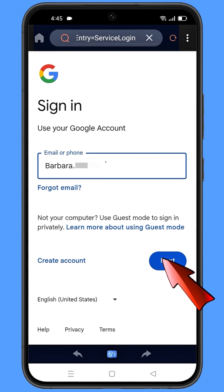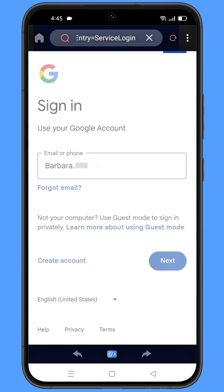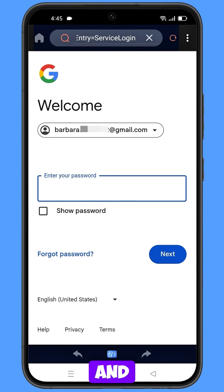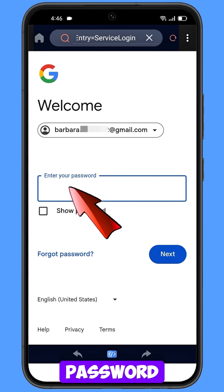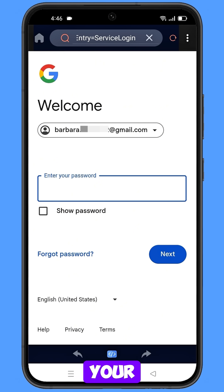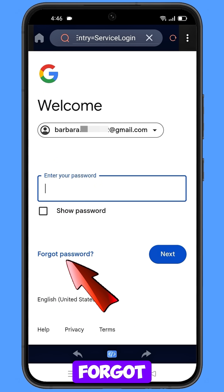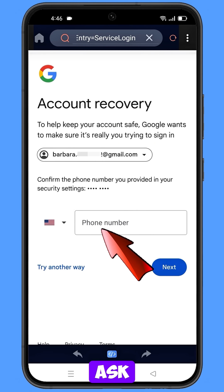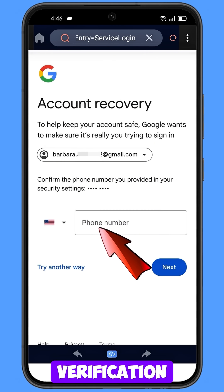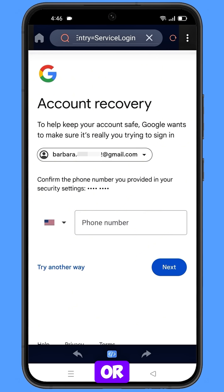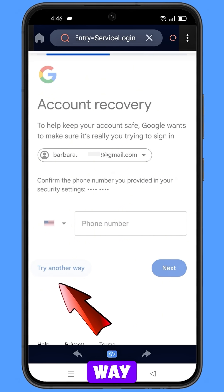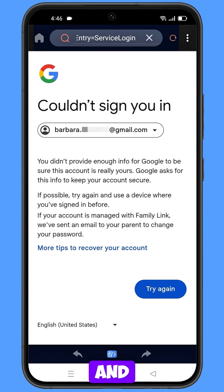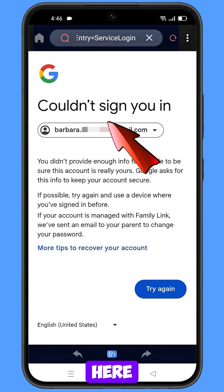Google will ask you to enter your password. Since you have forgotten your password, simply tap on Forgot Password. Google will then ask about two-step verification. If you have lost your phone or don't have access to your phone number, tap on Try Another Way. You will then land on a screen showing this error: Could Not Sign You In.